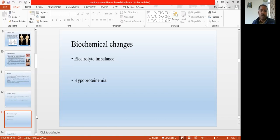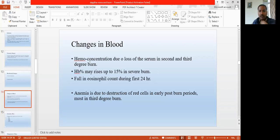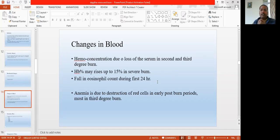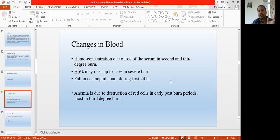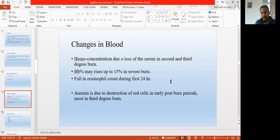In the changes in the blood — due to loss of so much serum, the concentration of blood increases so much that hemoglobin may rise from 15 to 150. There is a fall in the WBC counts during the first 24 hours of the burn injury. The patient may get anemia due to destruction of RBCs — when blood is so much concentrated, RBCs get clumped and aggregate, causing damage to the RBCs. These things never happen in first degree burn — they always happen in severe second degree or third degree.